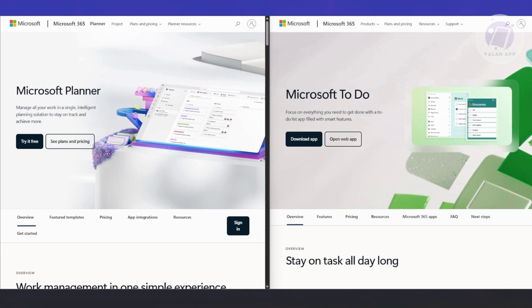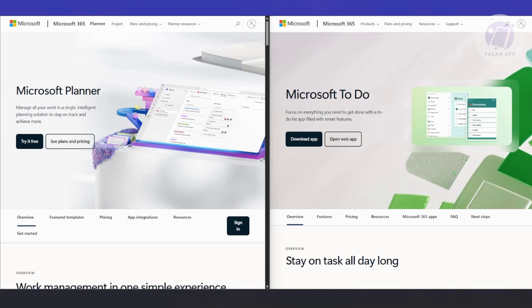What about personal productivity? To Do takes the win here. It's got just enough features to keep you organized without feeling overwhelming. You can create recurring tasks, add reminders, group related tasks into different lists, even connect to Outlook. Flagged emails will show up automatically in your task list. The MyDay feature is a game changer. You can go through all your existing tasks each morning, pick ones you want to focus on that day, and start fresh.